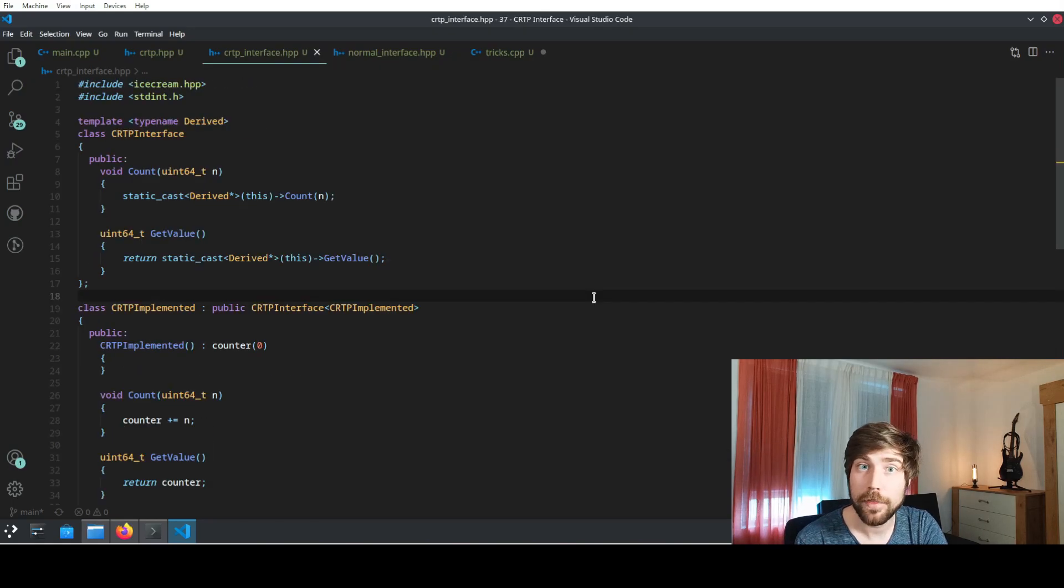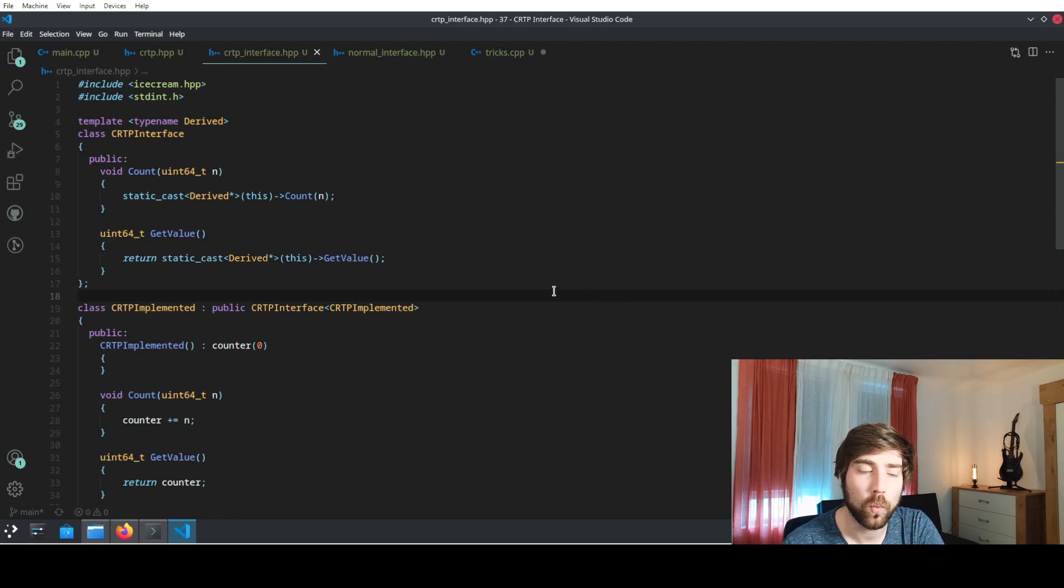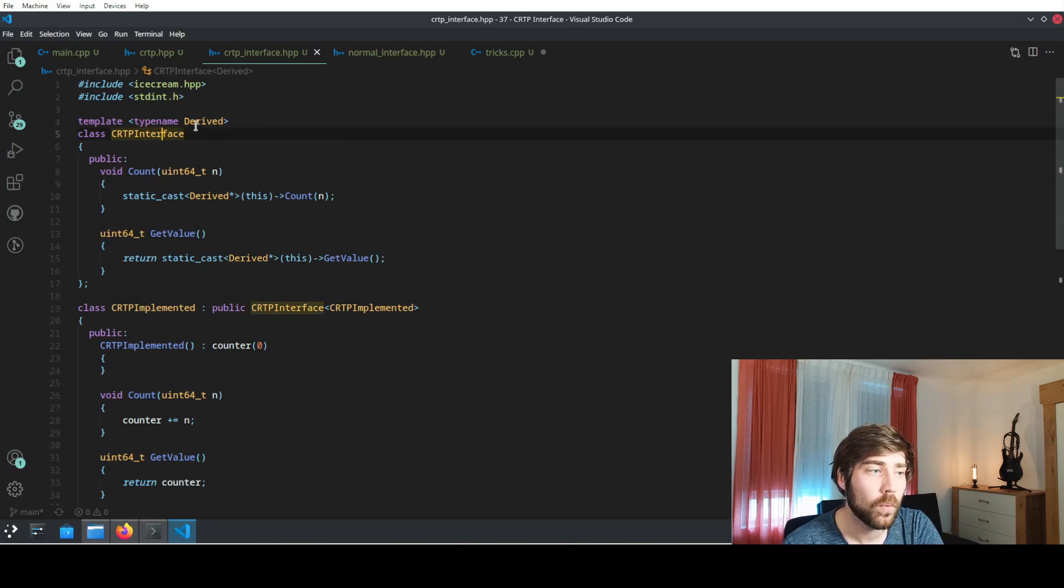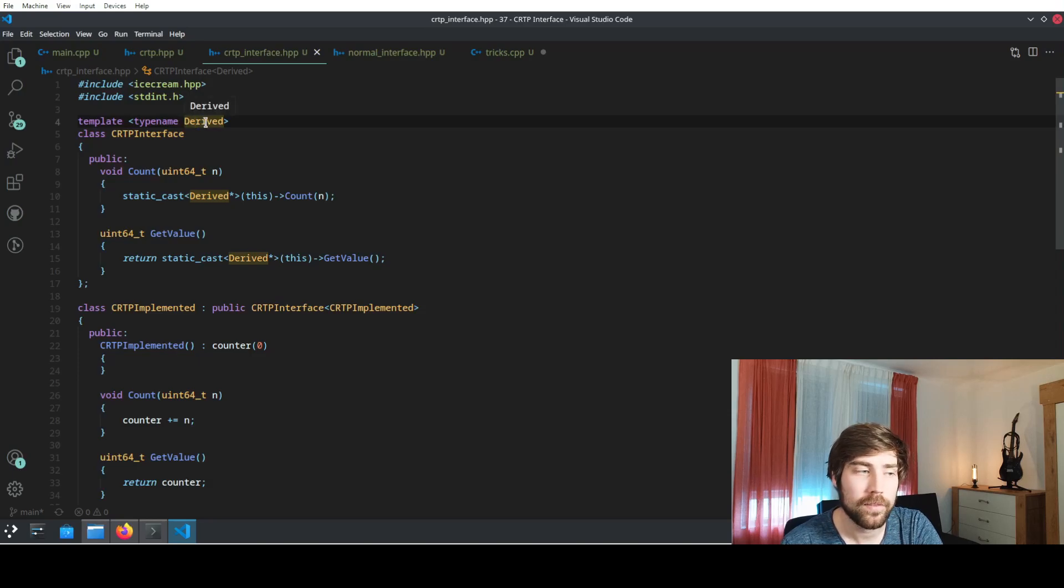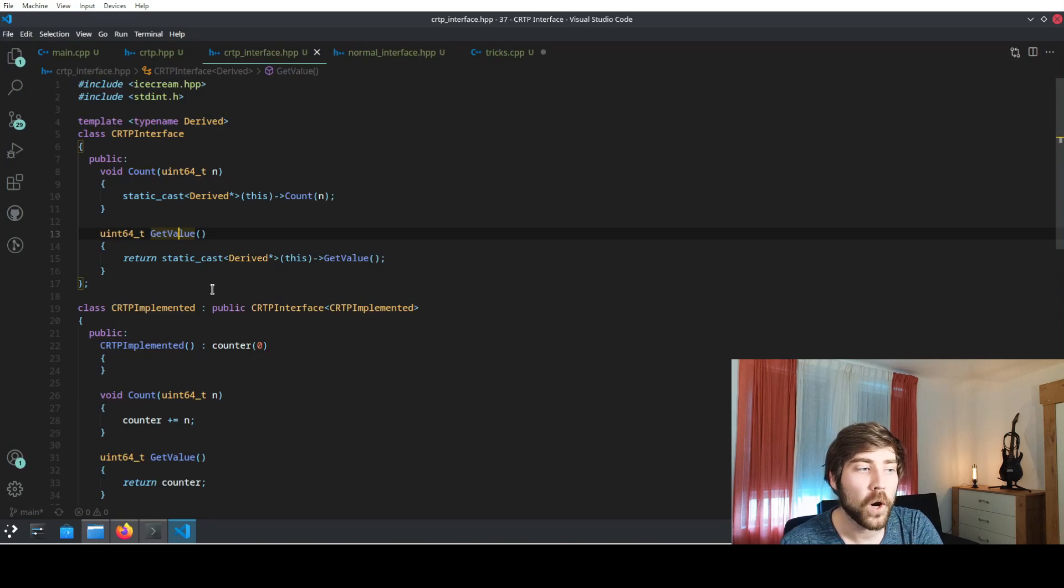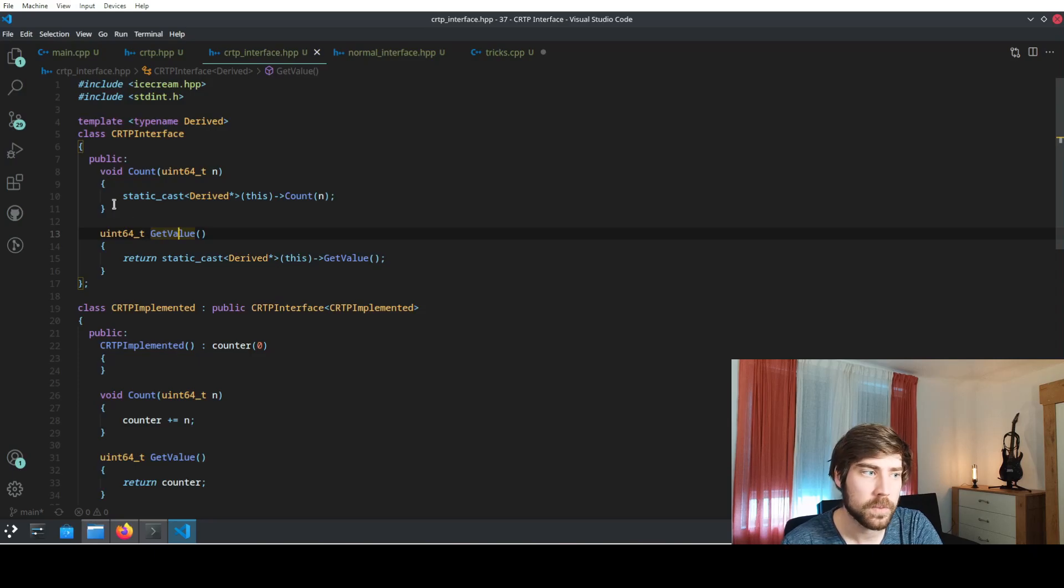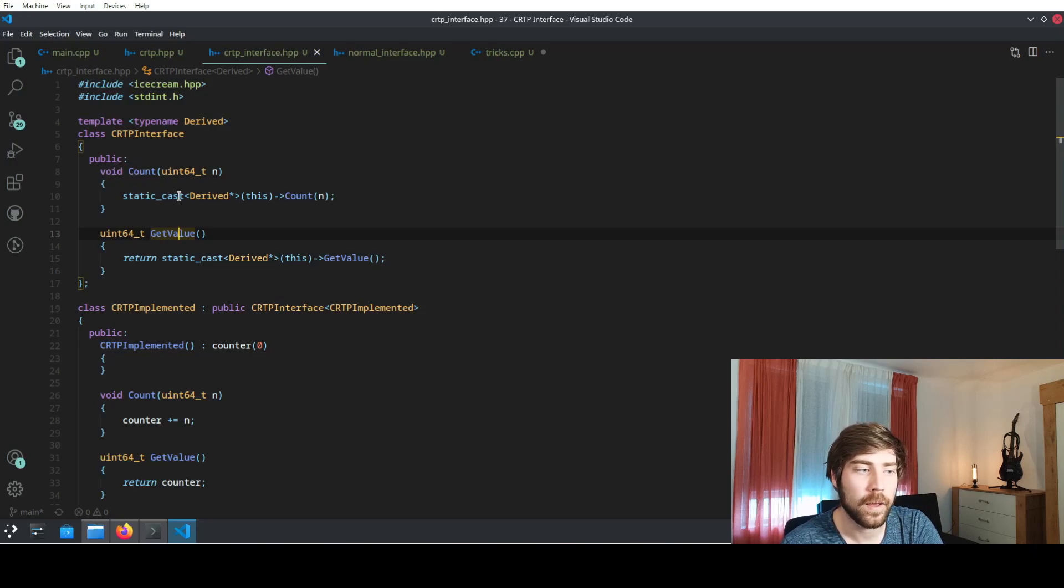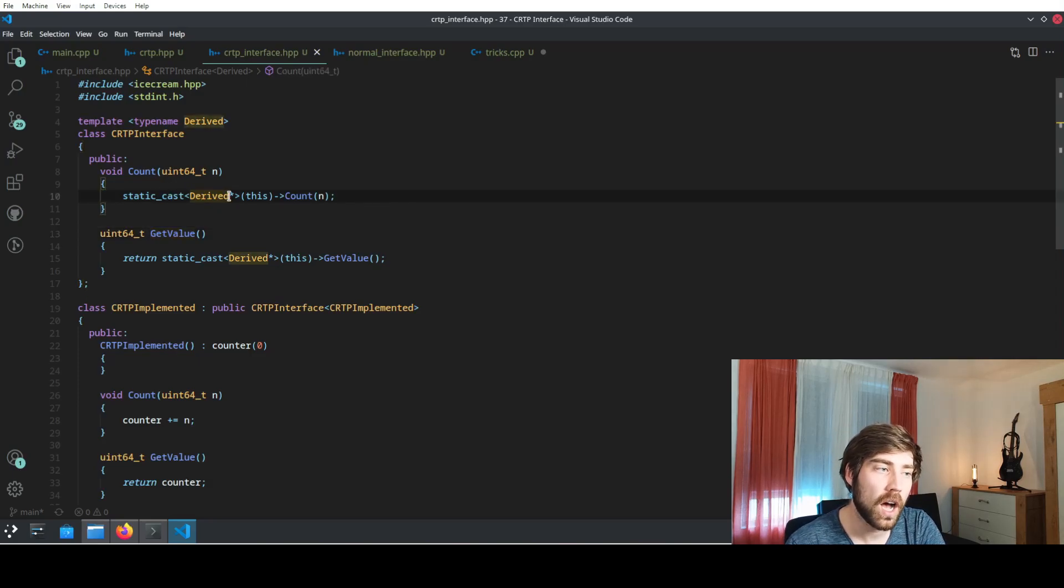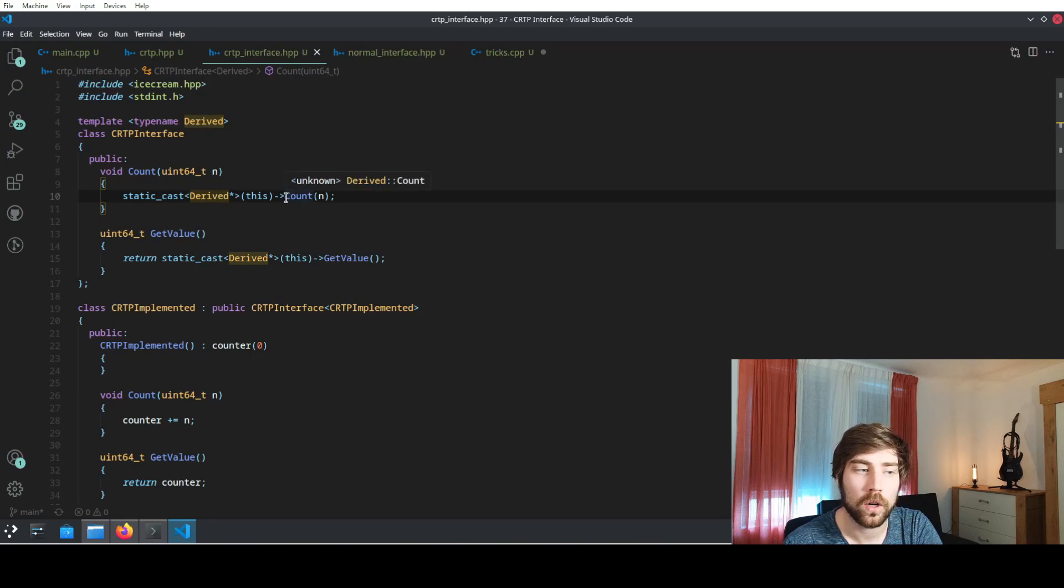The same thing can be implemented in the CRTP way. So we also define a CRTP interface which in this case has a template parameter of derived, and then we define the methods count and get value. But in this case we don't define them as virtual, so there's no virtual specifier here. We only implement them using static cast to the derived type. So we cast whatever type we have as a derived and then call the count function on that.